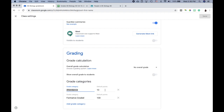This feature is kind of handy — you don't have to use it if you feel it's unnecessary, but it's been helping me. You can add as many categories as you want, such as homework, formative, summative, classwork, etc. For me, I only have attendance and formative graded so far, because that's what we've been focusing on during this e-learning experience.